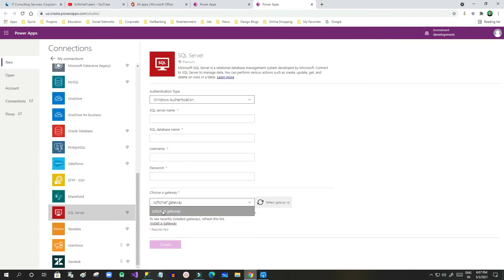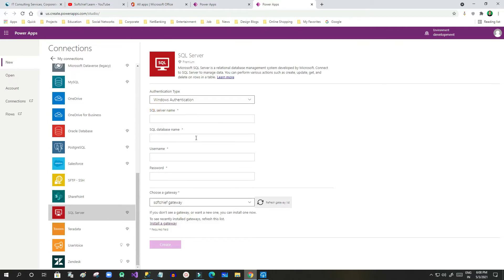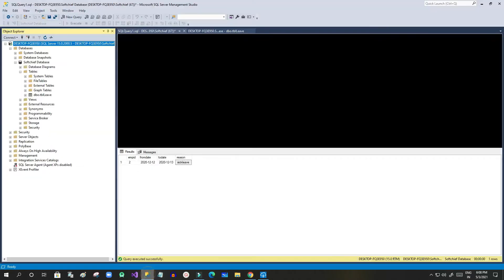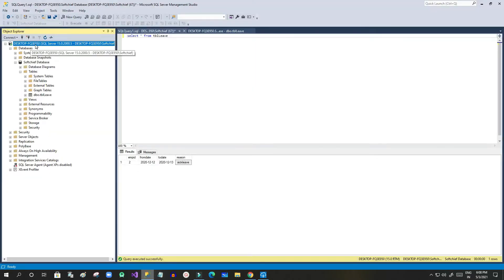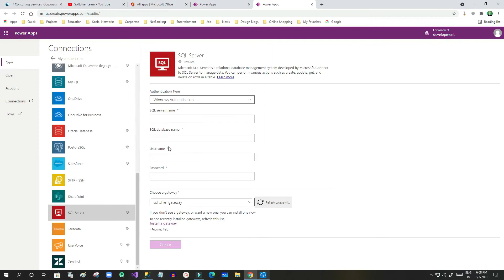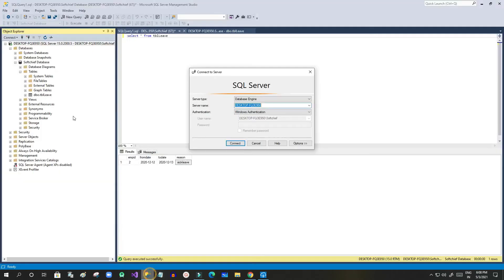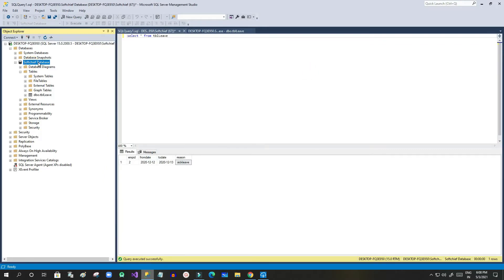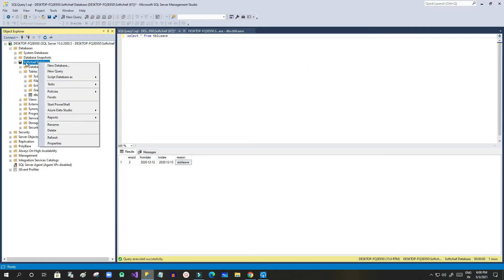Now I can see my gateway name in the 'Choose a Gateway' dropdown. I can now enter the SQL server name, which I copied from my local SQL Server Object Explorer. This is my server name — you have to copy your server name and paste it here. Next, the database name — the database I created is called 'subchip database'.